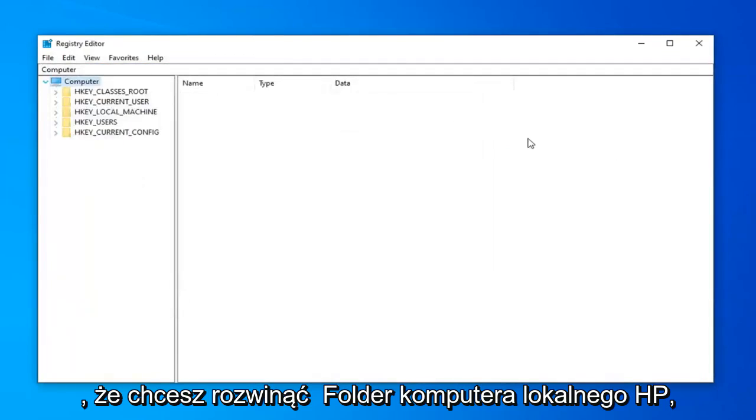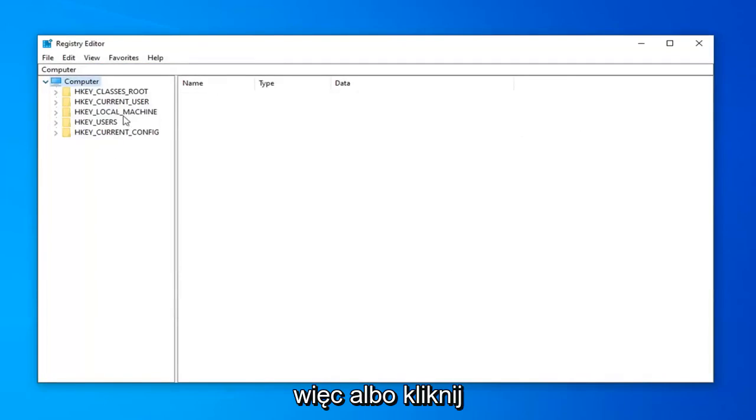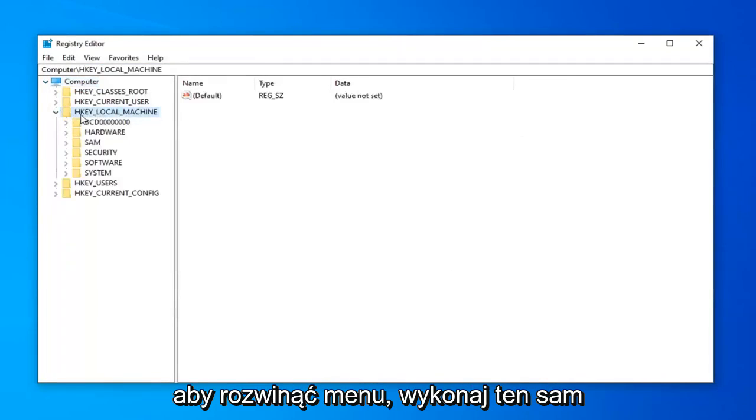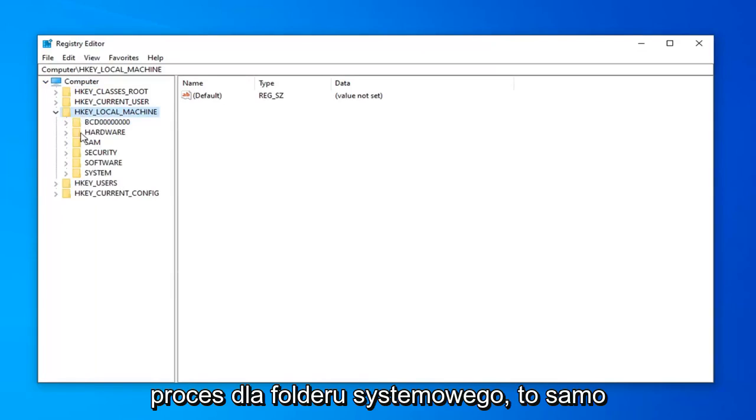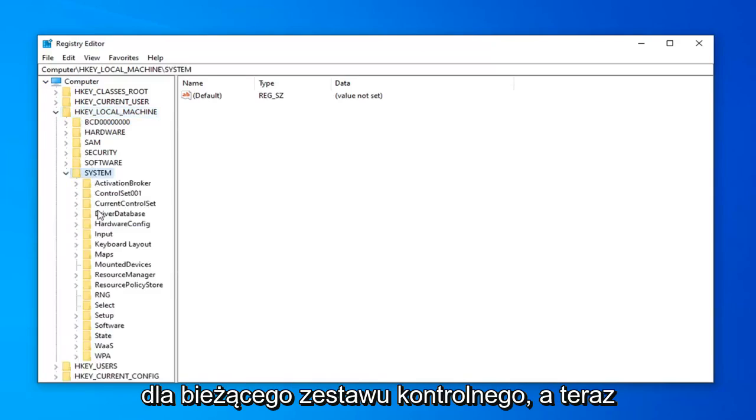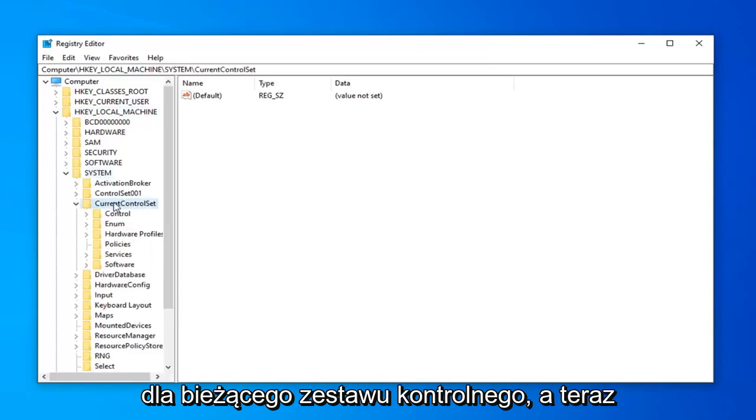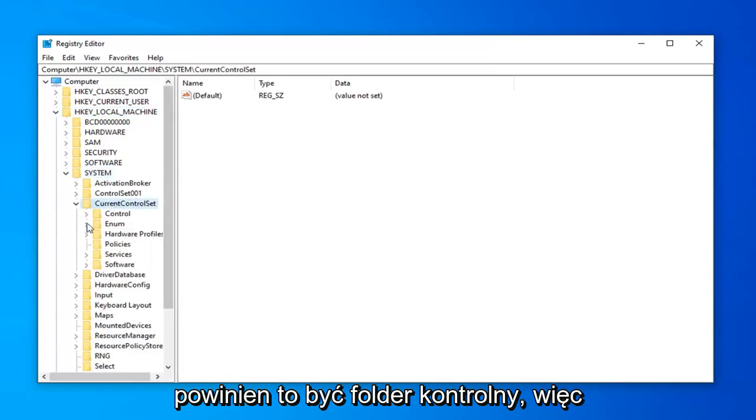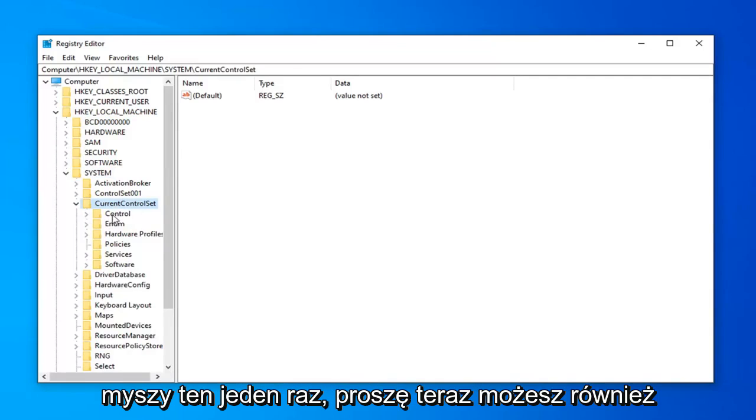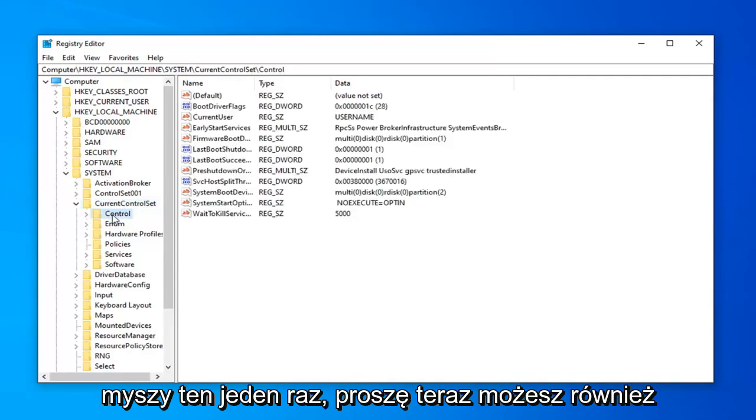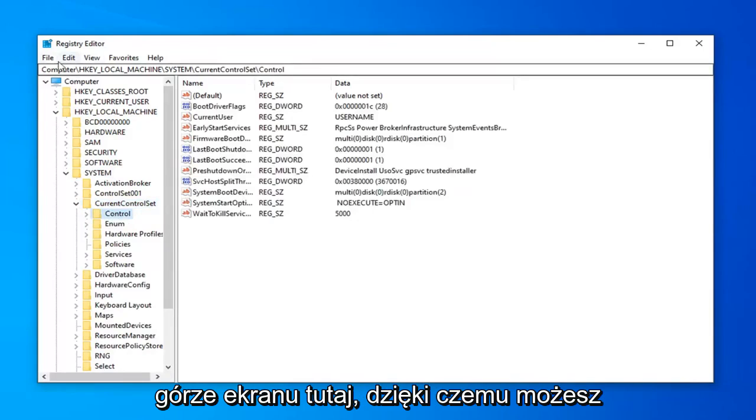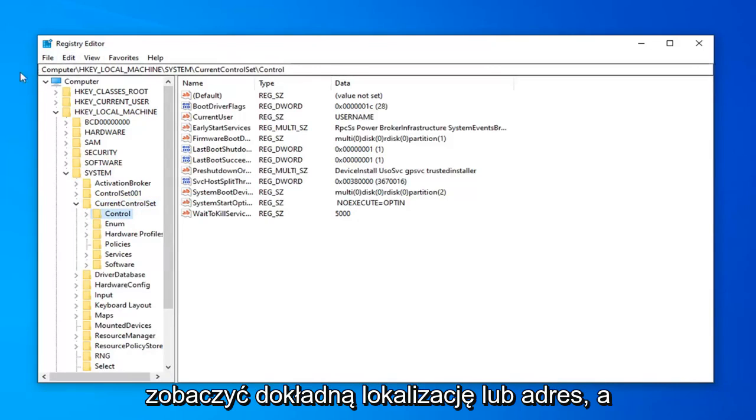Once you've done that, expand the HKEY_LOCAL_MACHINE folder. Either double click on it or left click on the arrow next to it to expand the dropdown. Do the same process for the System folder, then Current Control Set. Now there should be a Control folder in here. Left click on that one time. Please note you can also find the path of this folder at the top of the screen, so you can see the exact location or address of it.